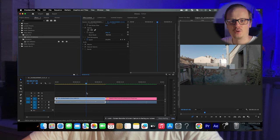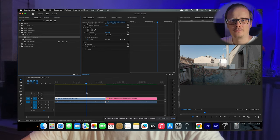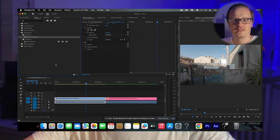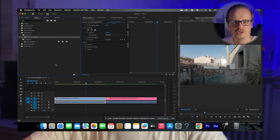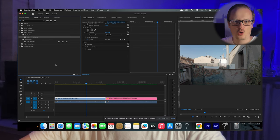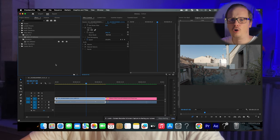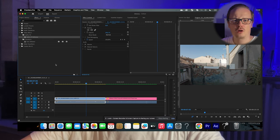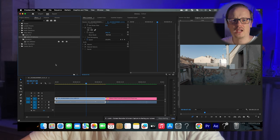You have your footage in your timeline. Now, you need to download a free plugin for Premiere Pro called GoPro FX Reframe. Just go to Google and type in 'GoPro FX Reframe Premiere Pro download' and download it from the GoPro website.